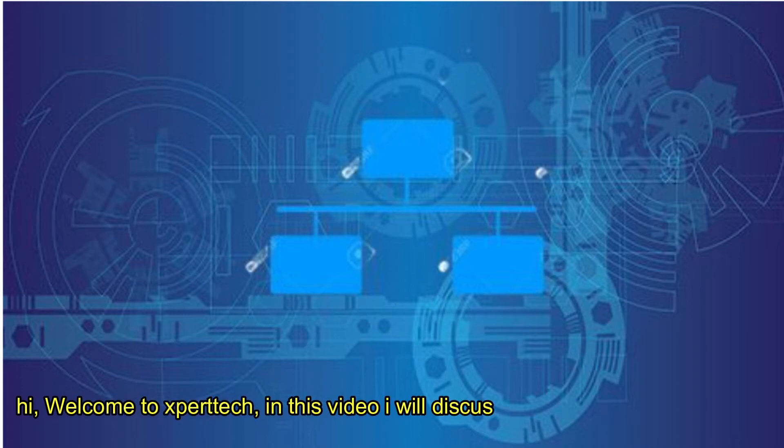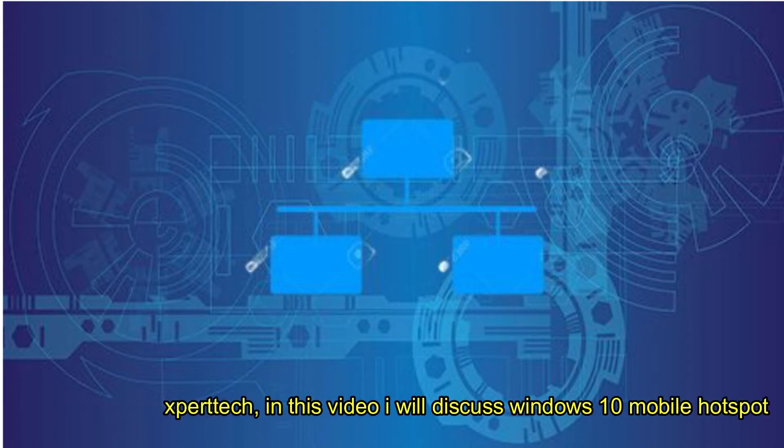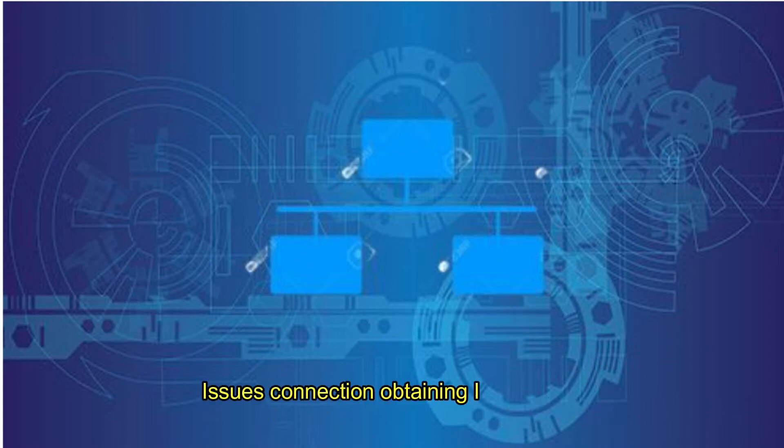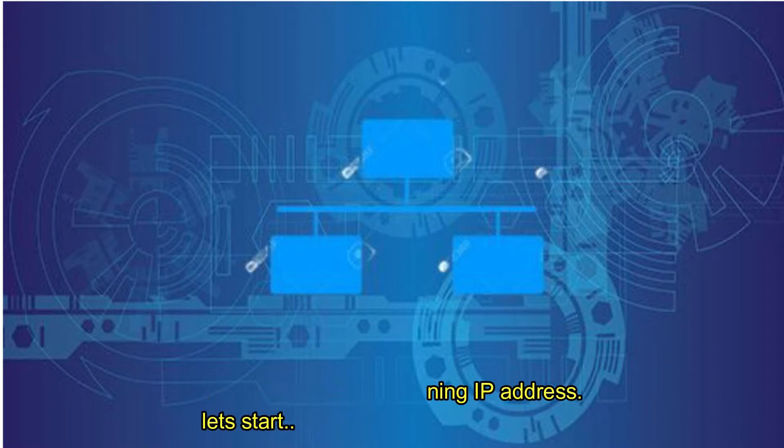Hi, welcome to Expert Tech. In this video, I will discuss how to fix Windows 10 Mobile Hotspot Issues - connection obtaining IP address. Let's start.